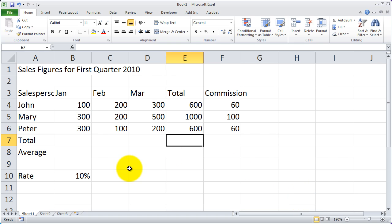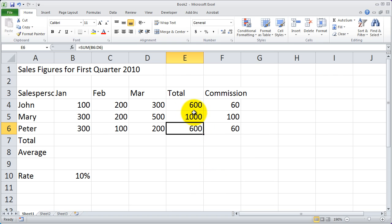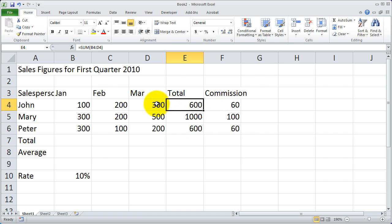By default, if the AutoSum can sum numbers above, it always will. If it can't find numbers to sum above as it was in the first two instances, it will sum items to the left.